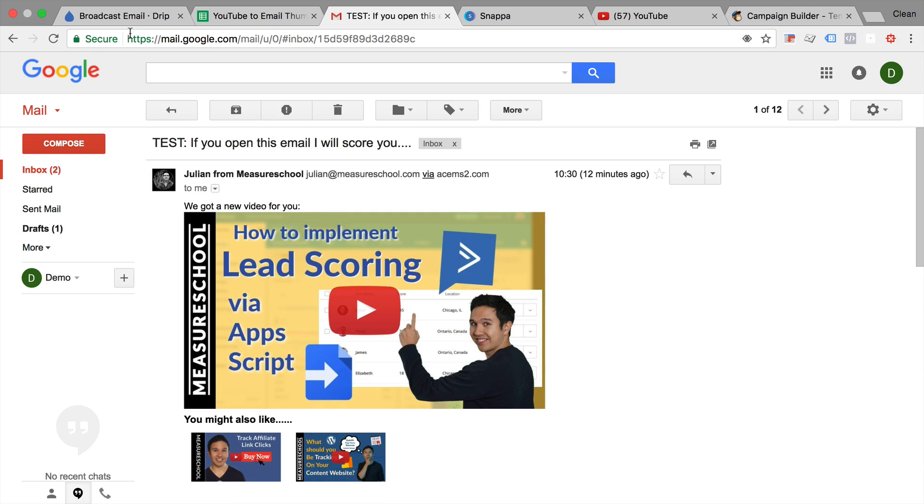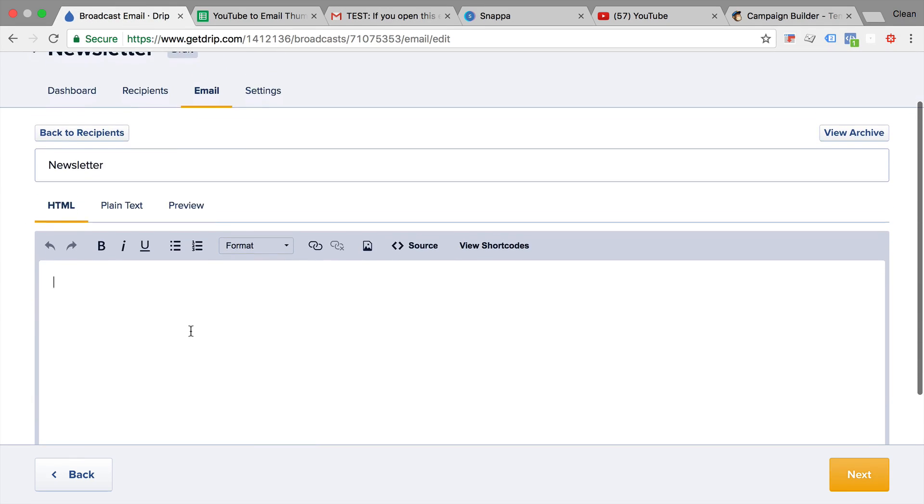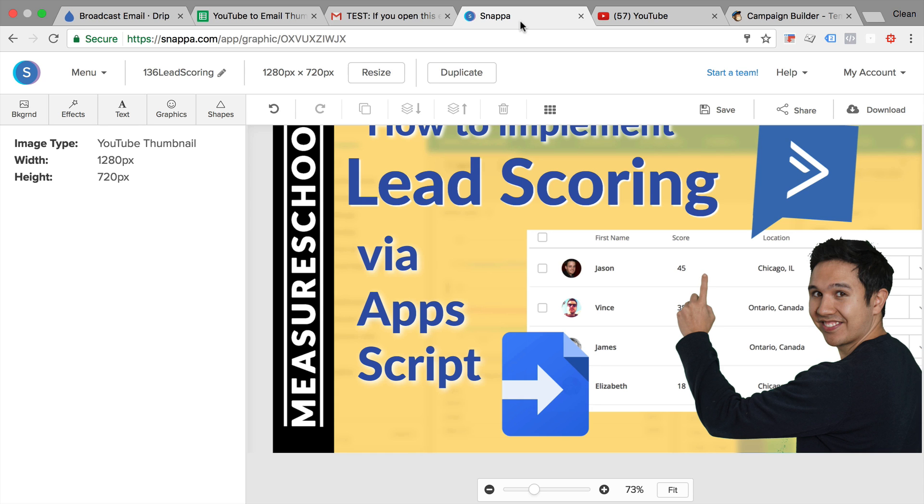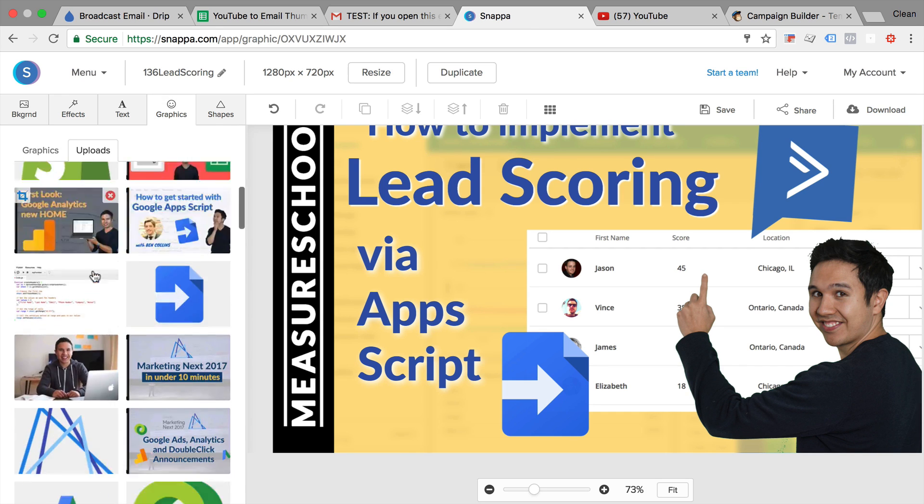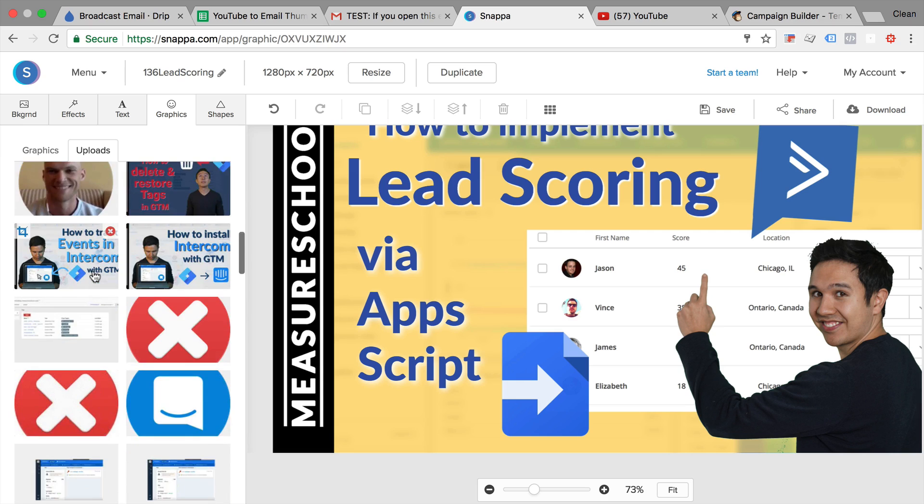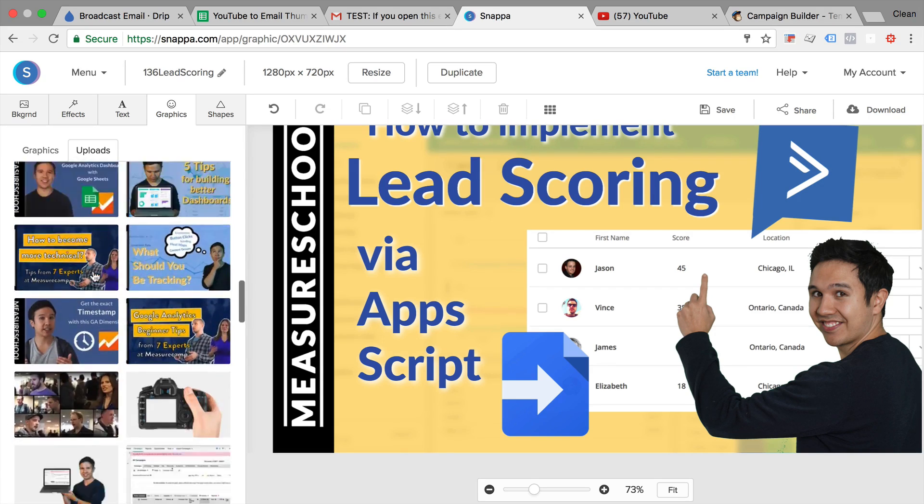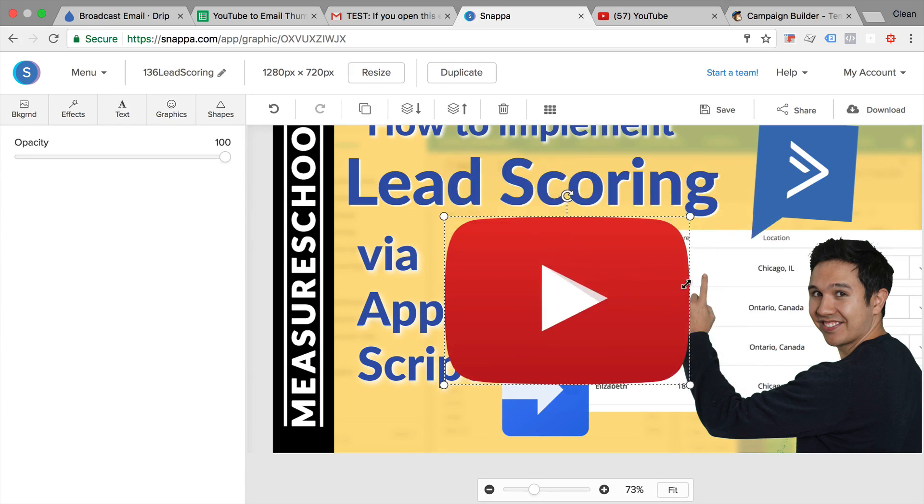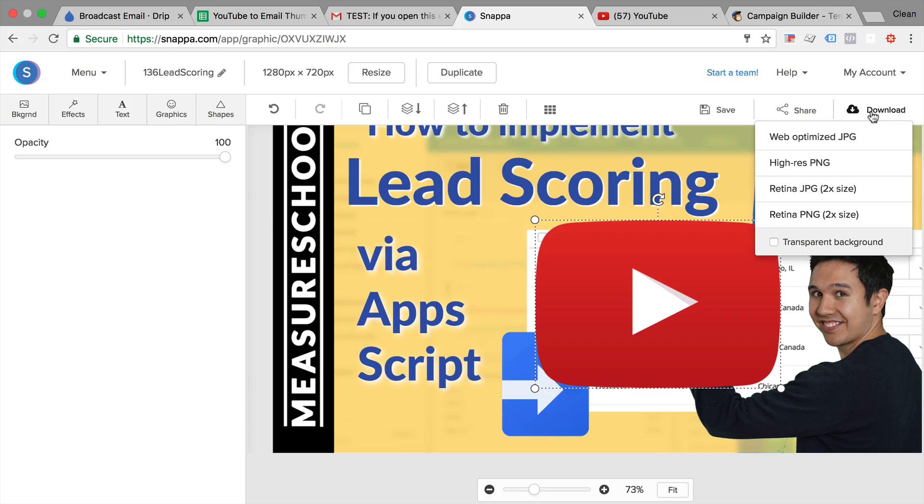Other email marketing tools don't have the functionality of doing that such as for example Drip or ActiveCampaign, so we were looking into how we could do this automatically. Now the manual way would actually be going into your graphics program such as snapper.com that we use here and just placing a play button on top of the actual thumbnail and then downloading this and uploading it to your email marketing tool and then linking it all up.